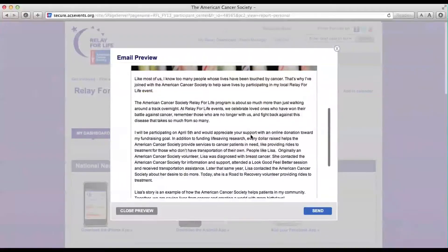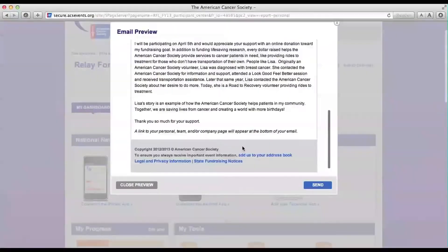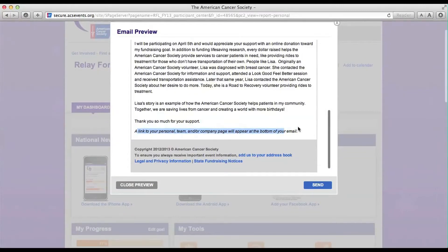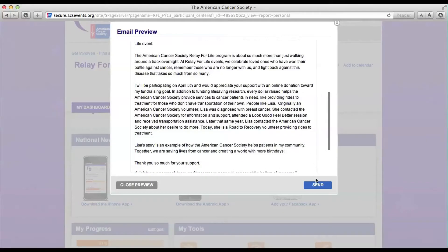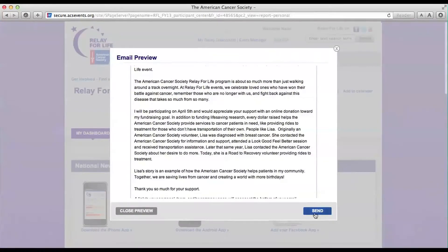This will give you a preview of the email before it is sent. Note at the bottom it says that it will provide a link to your personal page and your team page on the email. If you like what you see, go ahead and click Send.